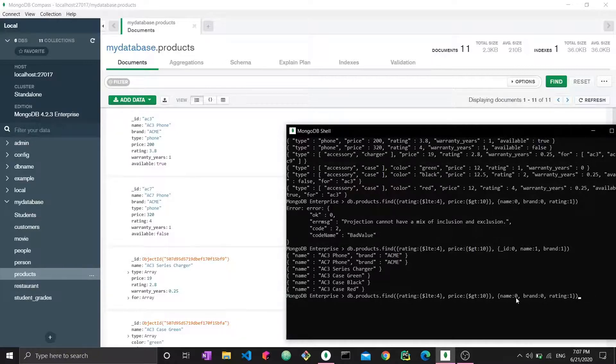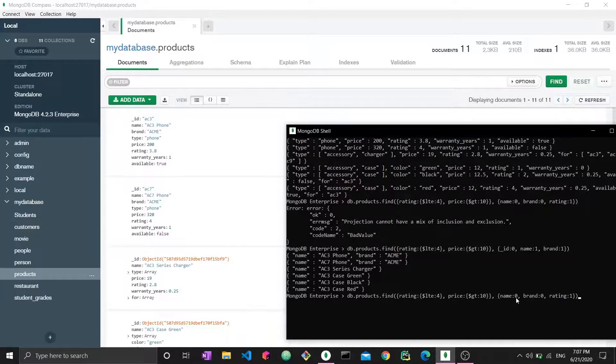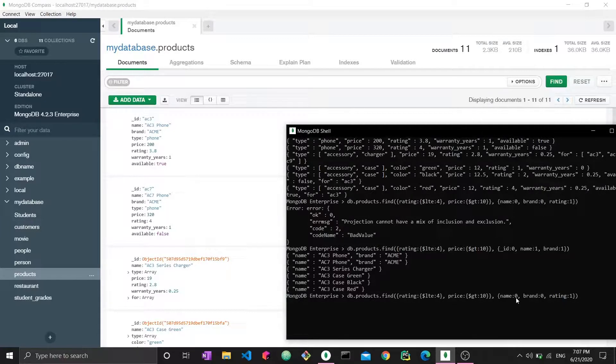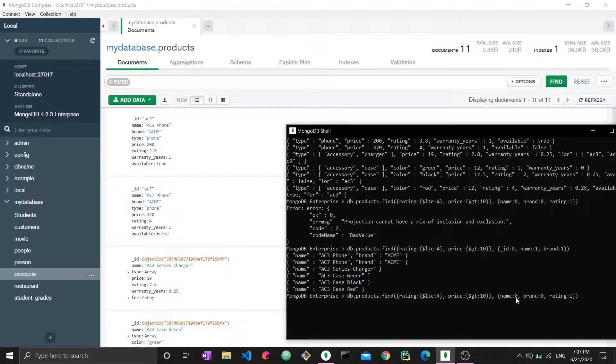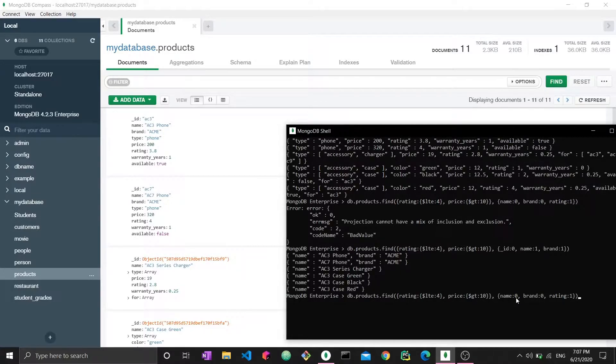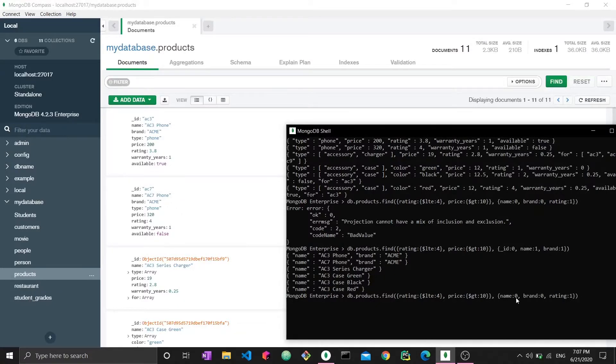Make sure you never mix name, brand, and rating with zeros and ones. This is basically projection in a summarized format: you either exclude the fields you don't want to see or include the fields you want to see, with exceptions for the ID. Thank you for watching this video. I hope it was useful and you understand projection now. Please leave a like, add a comment, and stay tuned for the next video. Thank you.